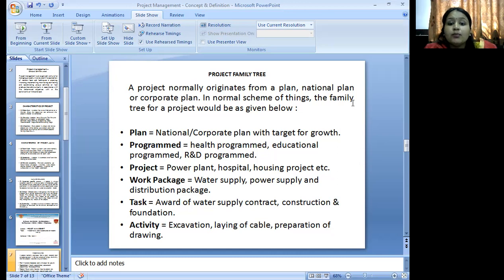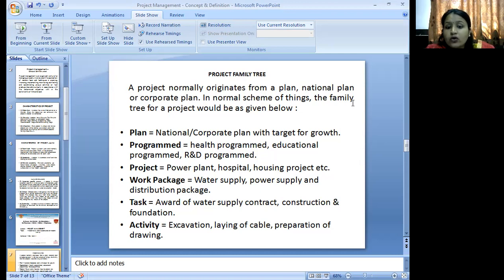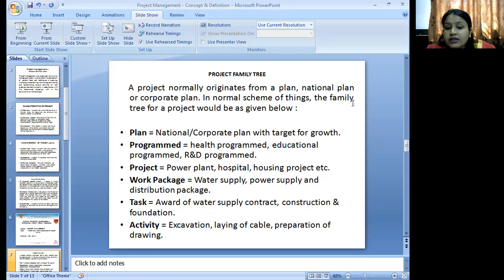Projects are basically power plants, hospitals, housing projects, etc. Work packages may include water supply projects and power supply and distribution packages. Tasks include the award of the water supply contract, construction, and foundations. Activities include excavation, laying of cable, and preparation of joints.